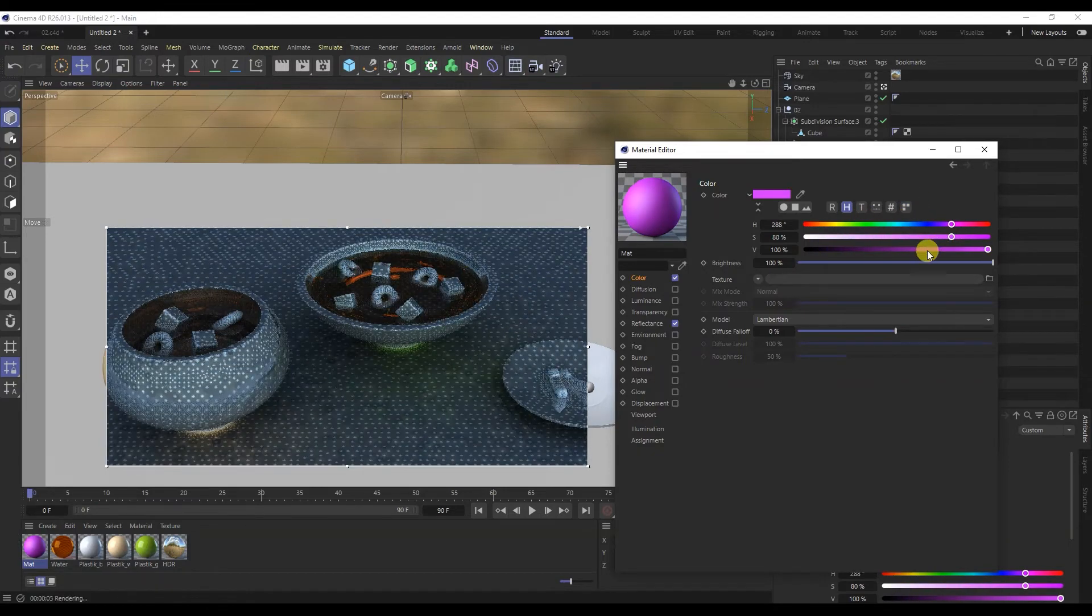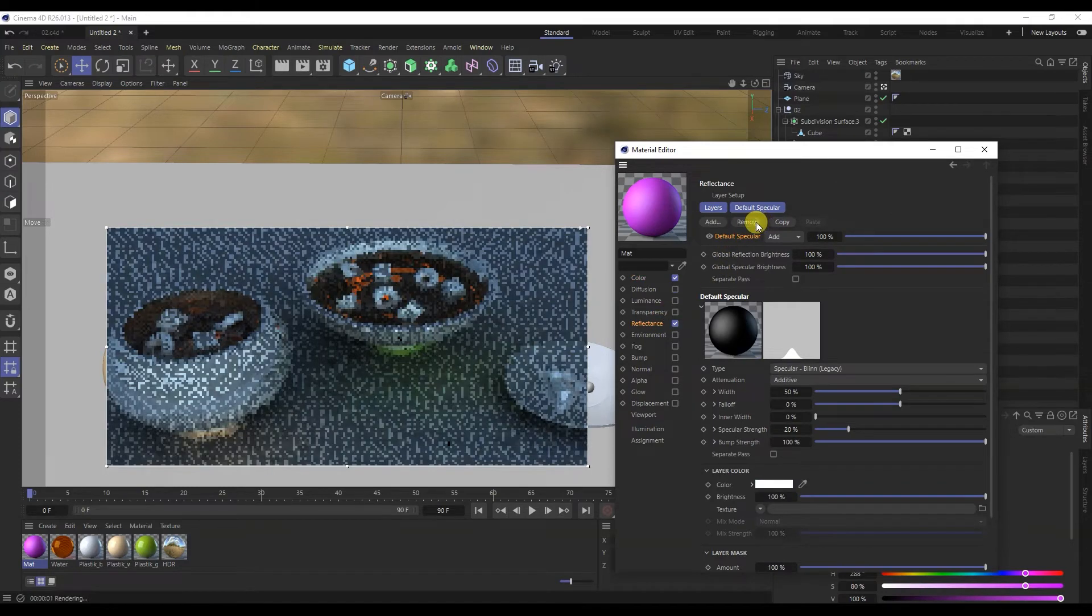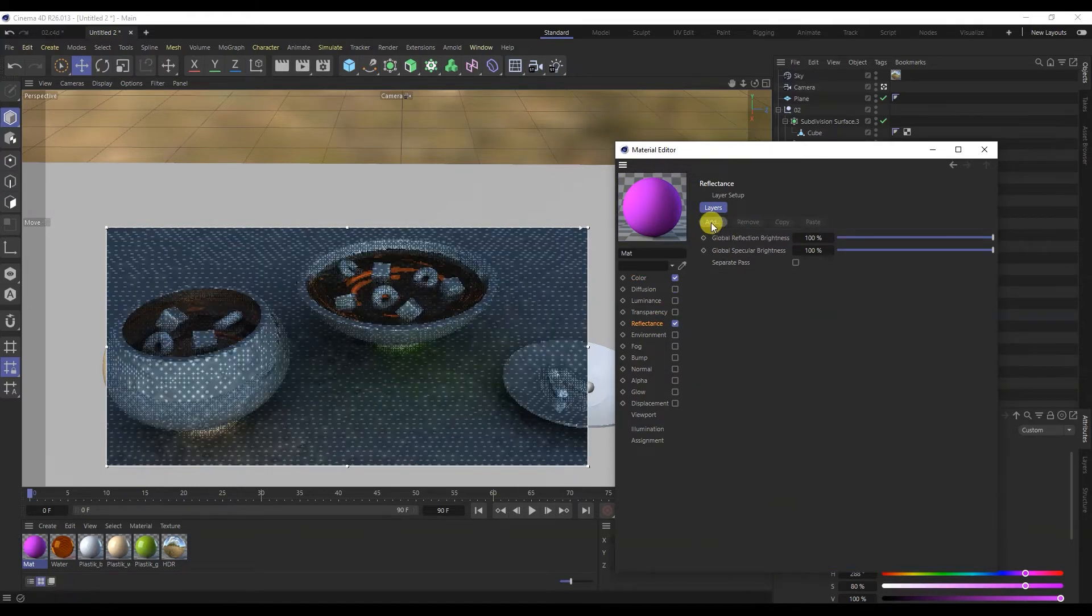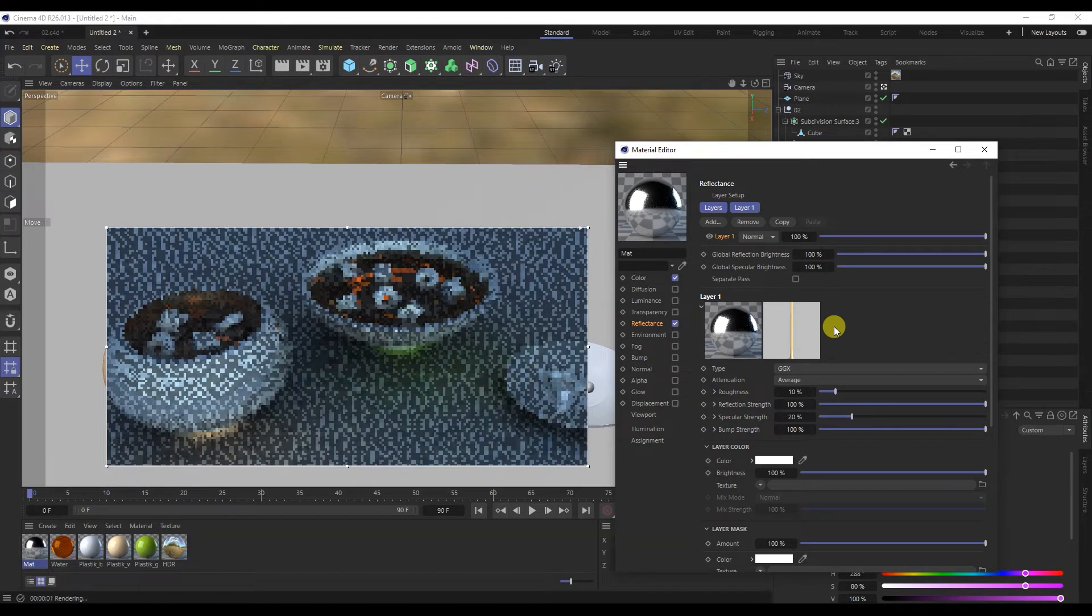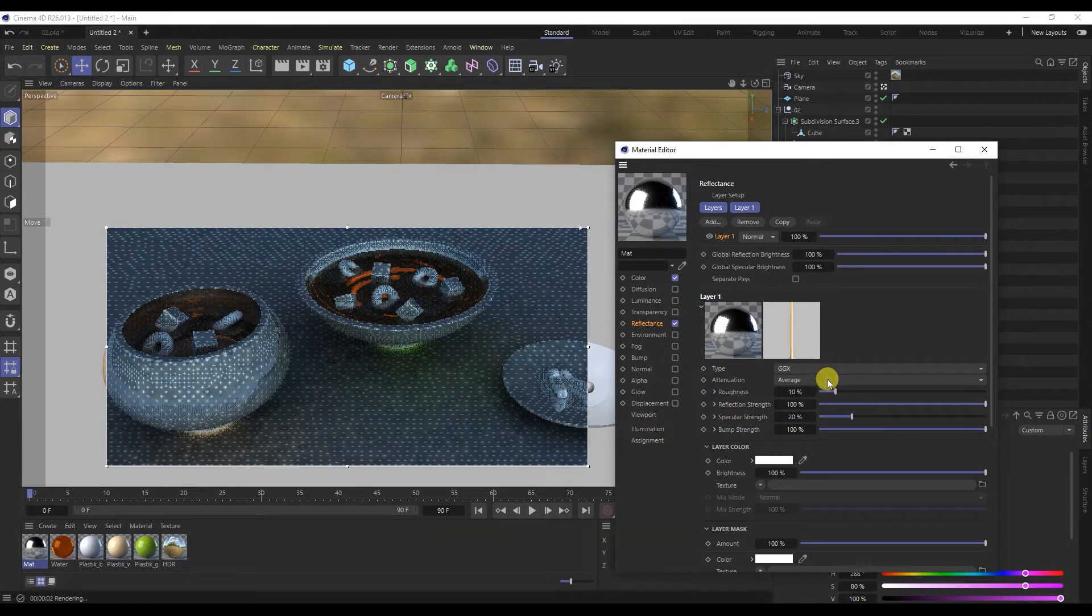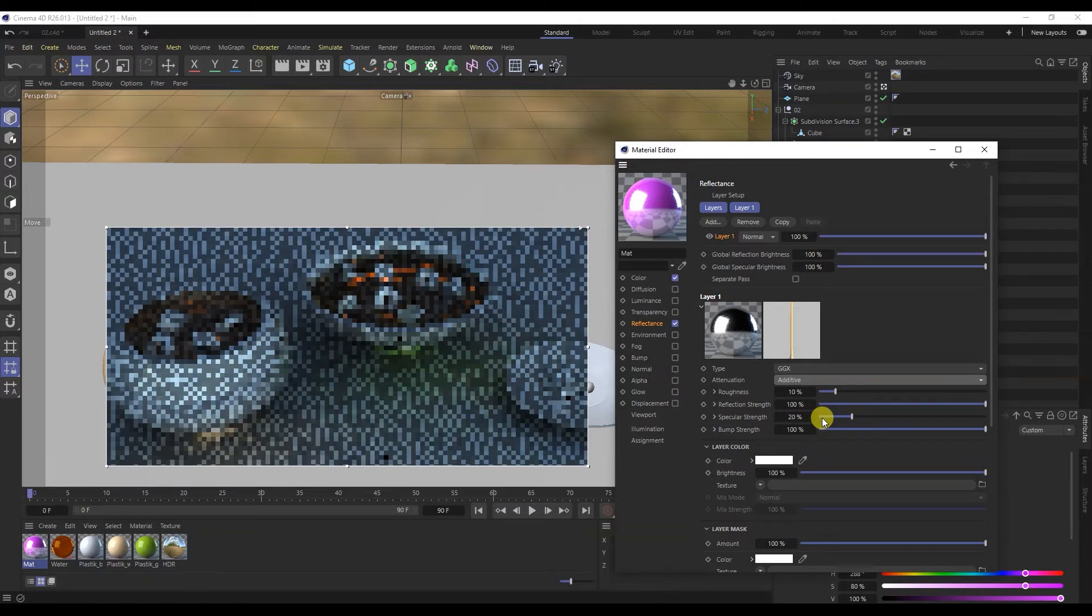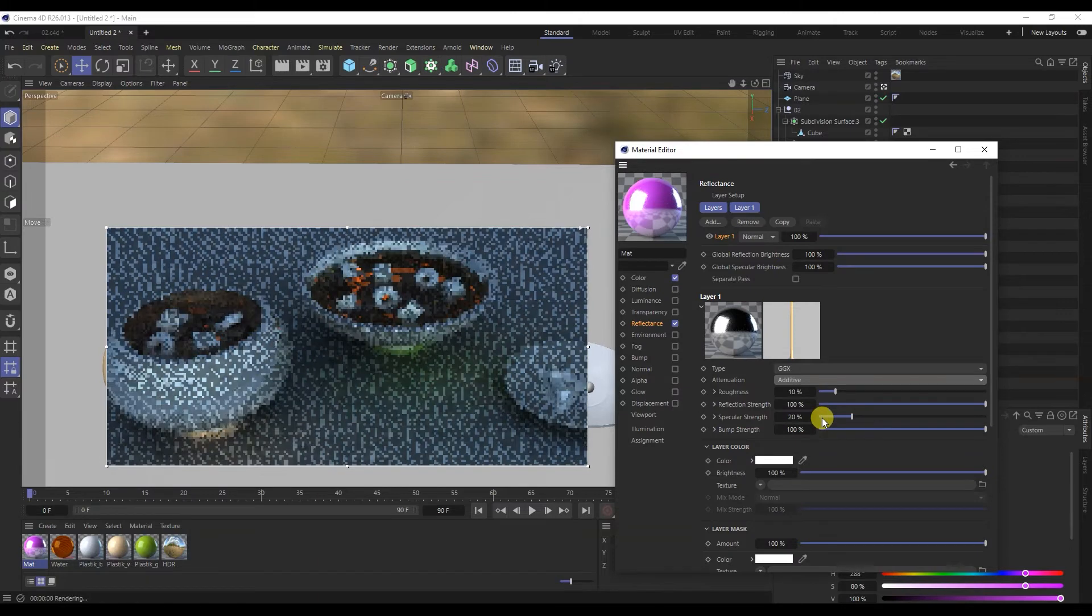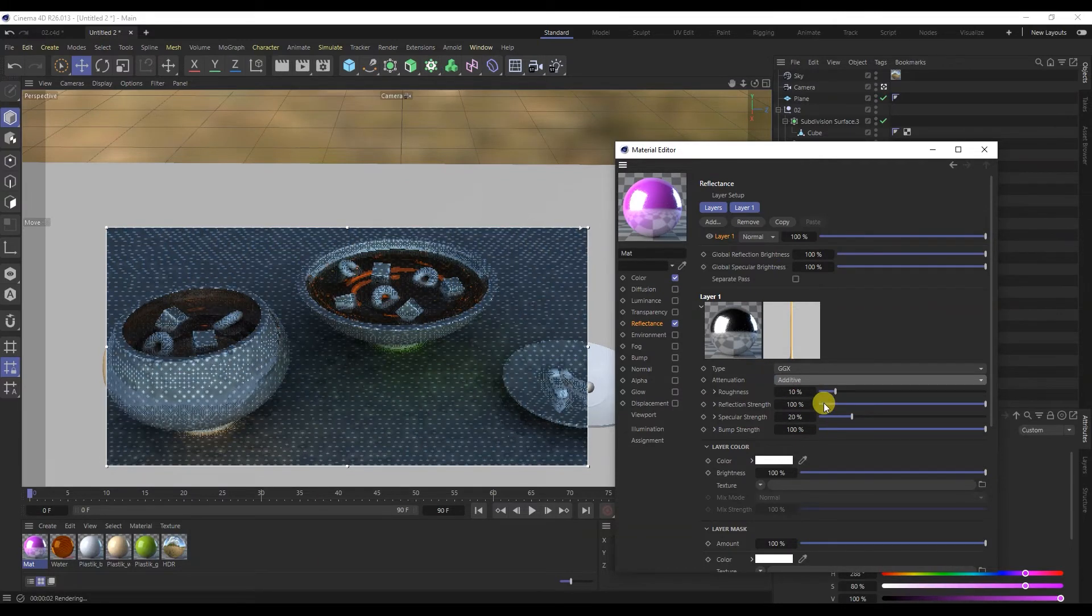Let's change its reflection. I will change the attenuator and select additive. Next, I will increase the roughness and decrease the intensity of the reflection.